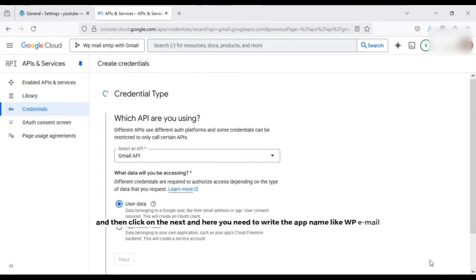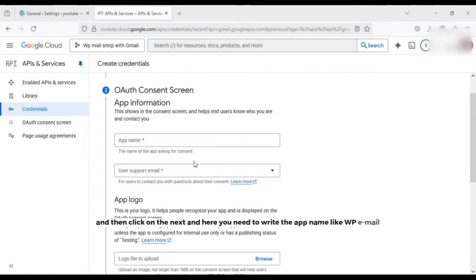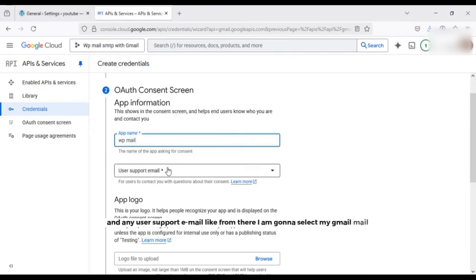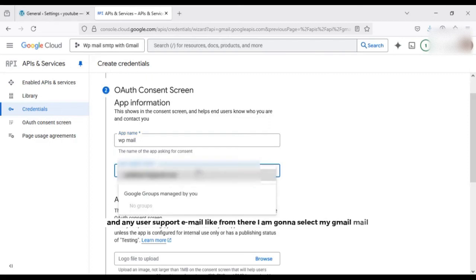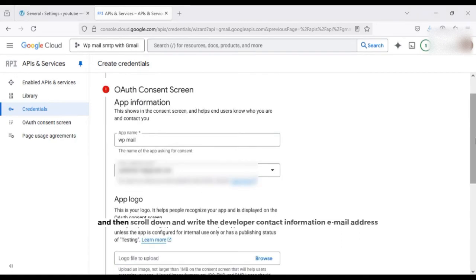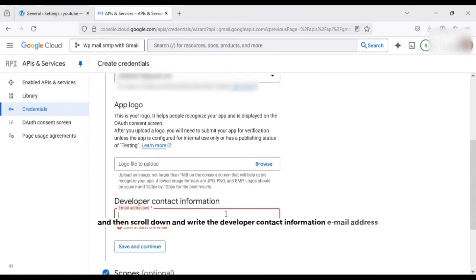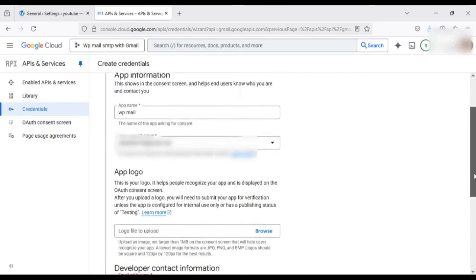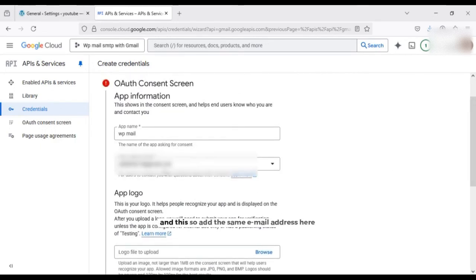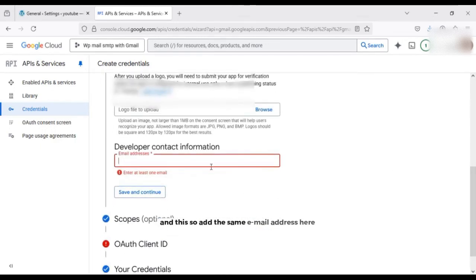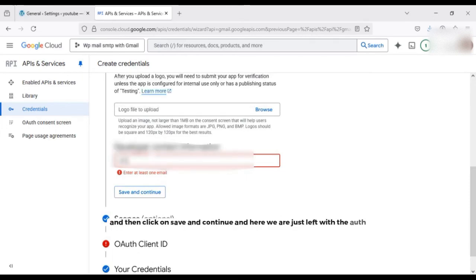And then click on the next. And here you need to write the app name, like WP Mail, and any user support email. I'm going to select my Gmail, and then scroll down and write the developer contact information email address. This can be same as this, so write the same email address and then click on continue.